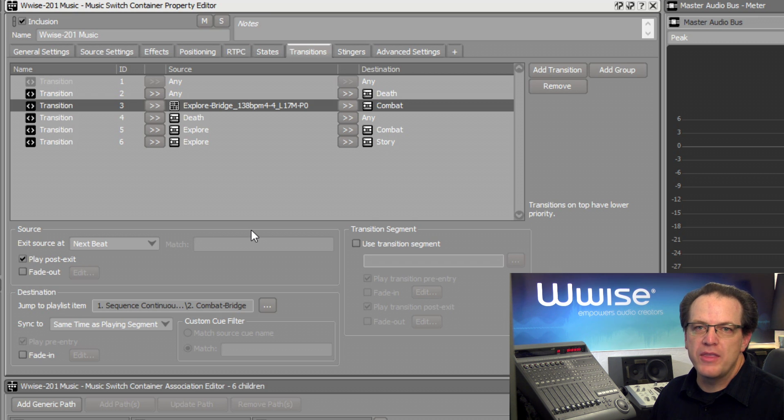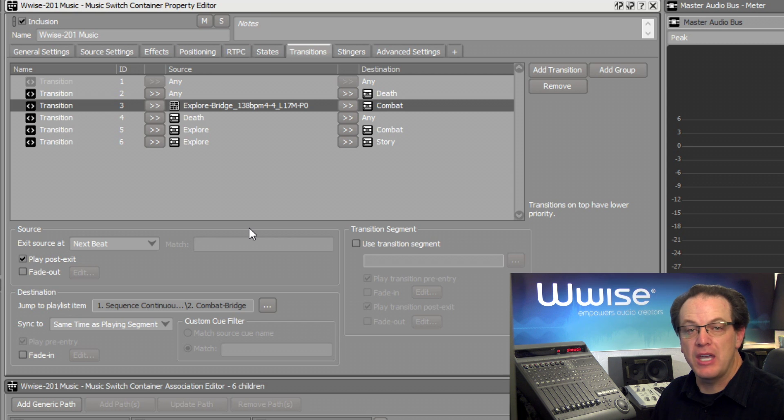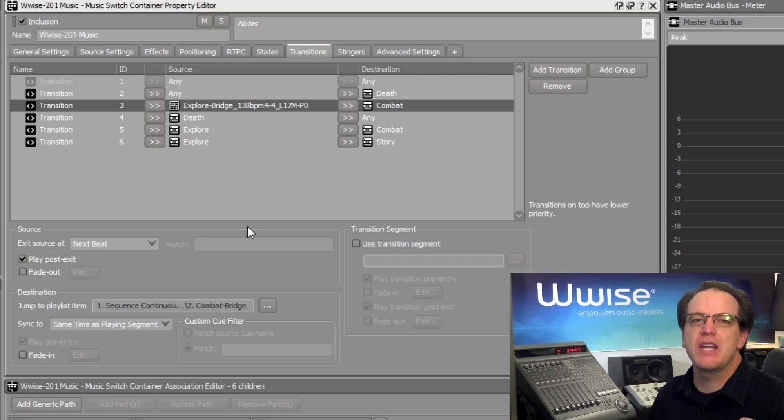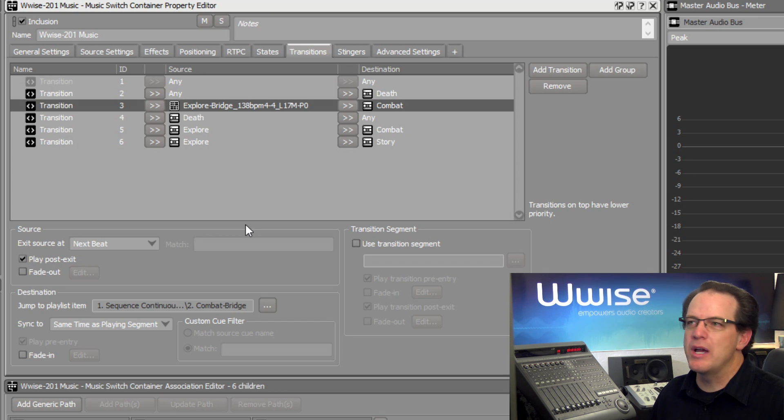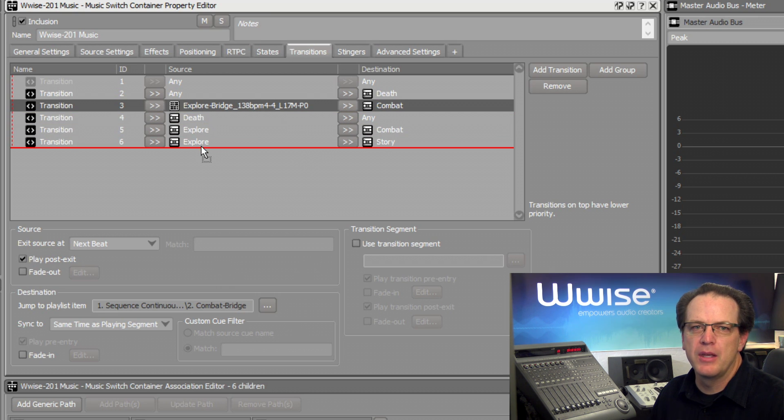Which is why the default Any to Any rule is the one rule that cannot be moved from the very top. And more specific circumstantial rules should be moved towards the bottom of the list. This is why I'm going to move the Explore bridge to combat rule actually all the way down to the very bottom.